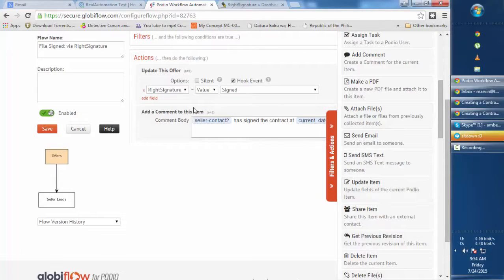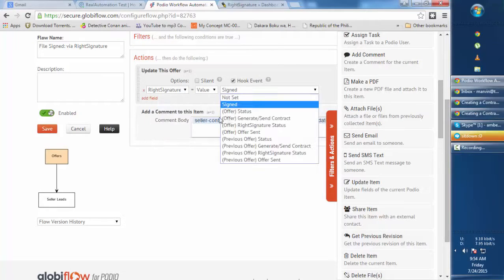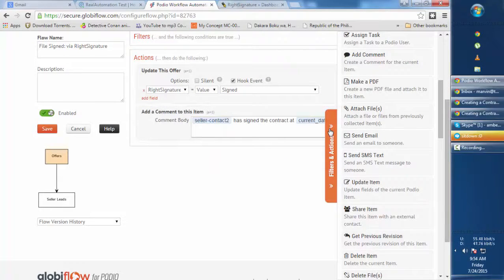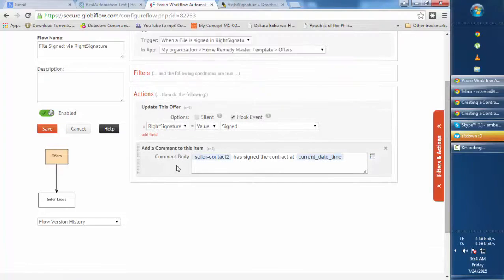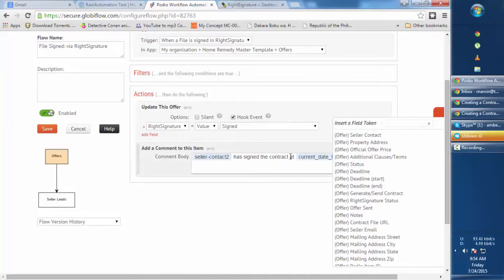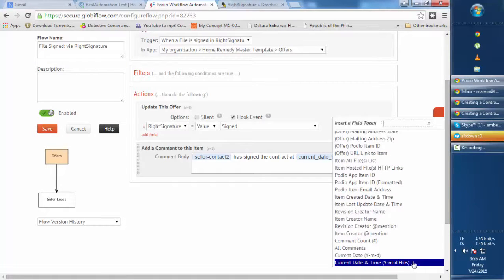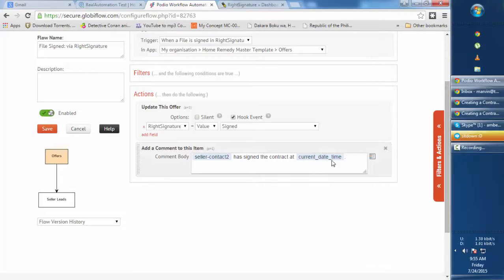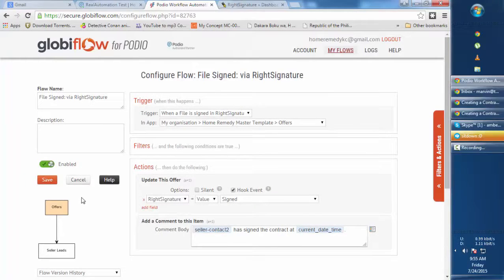We update the 'WriteSignature Status' field value to 'Signed', and then we add a comment to the item to remind us that the document has been signed. The comment reads: '[Seller Contact] has signed the contract at [current date and time]'. The field used here is 'current_date_time'. Save the flow.